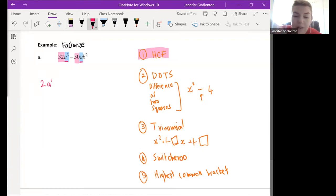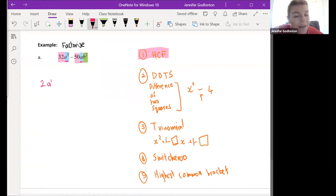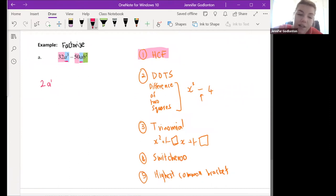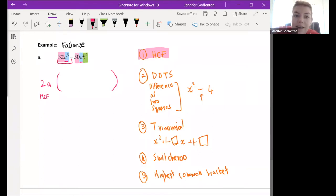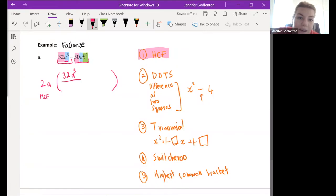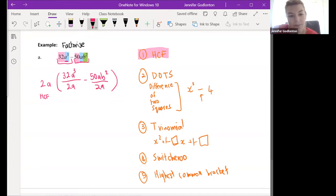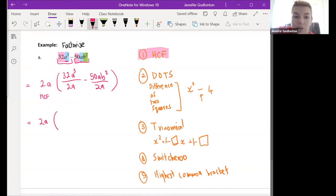We've got no b in our first term and b squared in the second term, so because there's no b in the first term we can't take b out at all. So our highest common factor is 2a. What goes inside the bracket: we take the first term and divide by the HCF, and take the second term and divide by the HCF. So: 32a³ divided by 2a, minus 50ab² divided by 2a.